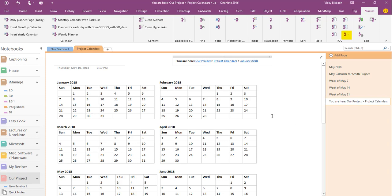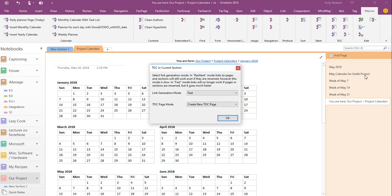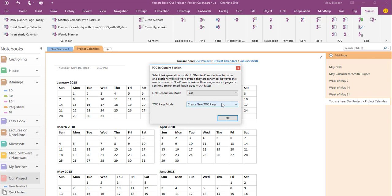Another one of its great features is the table of contents. What it will do is it will create a table of contents, current section, current page, current sub pages, however you want it set up. So I'm going to do it for the current section. If there was a table of contents already in here, I could tell it to update it, but I'm going to do a new one. And so just as a note, as you add pages, it will not automatically update the table of contents. You'll have to run the macro to do that.